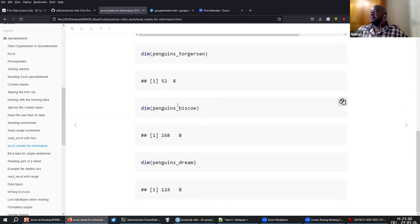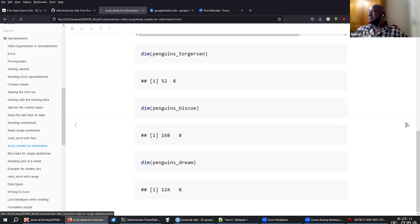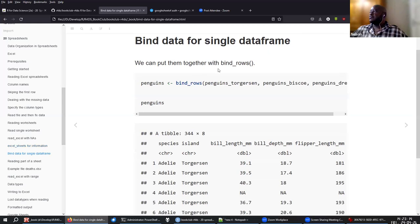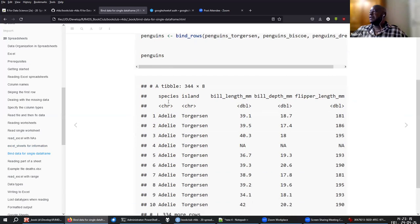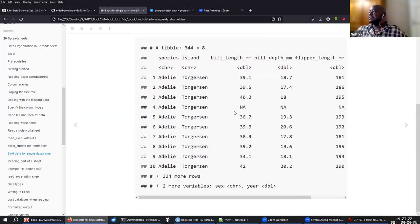Now that you know which sheets are available in the file, you can read in all the different sheets. You can also see the dimensions of each data frame, and then use bind_rows to get a single data frame with all the penguins across their islands.